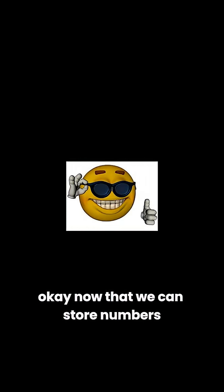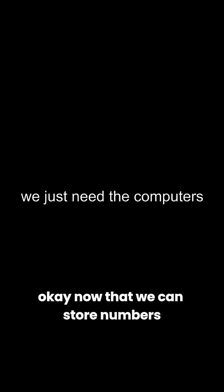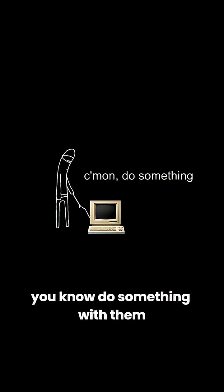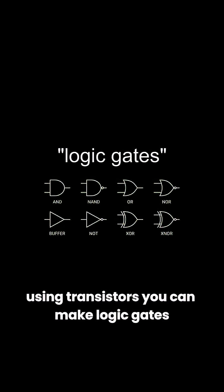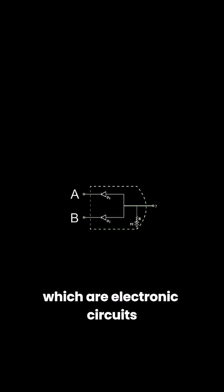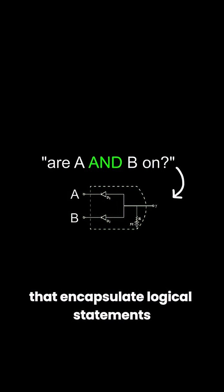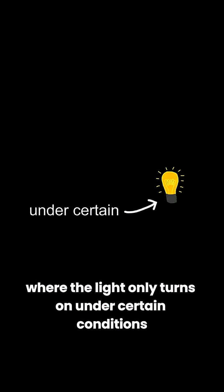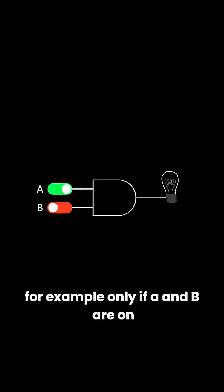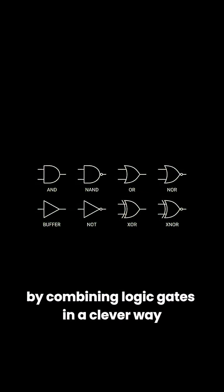Okay, now that we can store numbers, we just need the computers to actually do something with them. Using transistors, you can make logic gates, which are electronic circuits that encapsulate logical statements. You can think of it as a light bulb with two switches, where the light only turns on under certain conditions, for example, only if A and B are on.